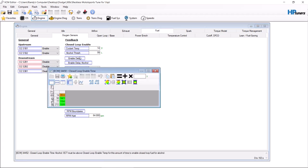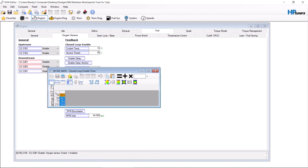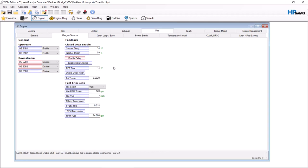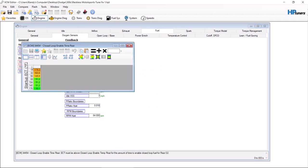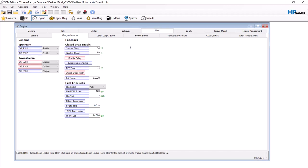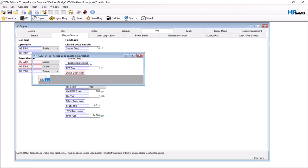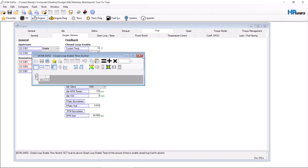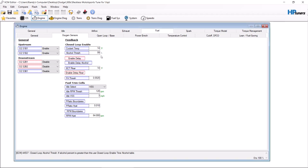You want to enable delay, so ECT must be above closed loop enable temp for this amount of time to enable closed loop. Go ahead 20%. Same thing with alcohol. The rear sensors, you can do the same thing with the rear sensors. Most of you probably don't have rear sensors, but we'll do the exact same thing with alcohol.